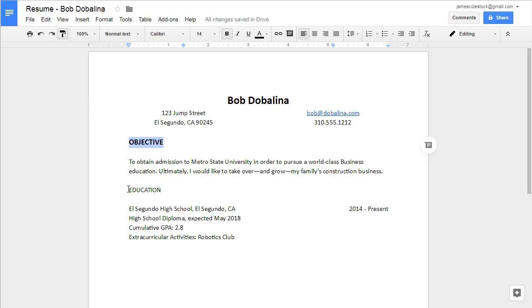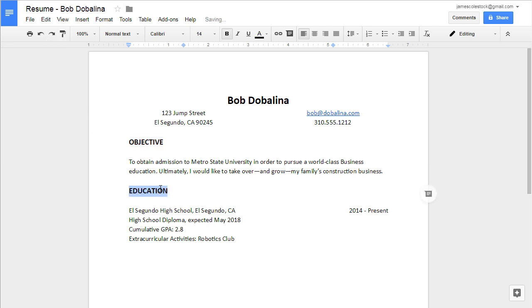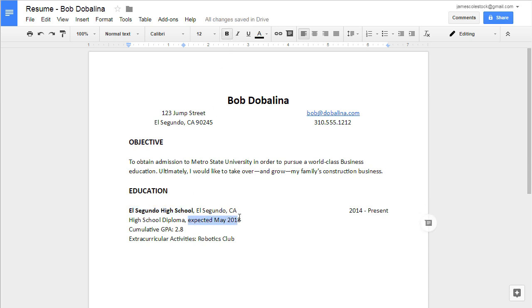You can always copy the format. Make sure you bold the name of any organization and italicize key pieces of information.